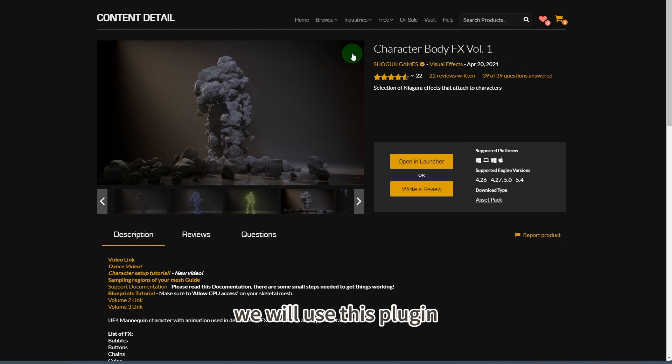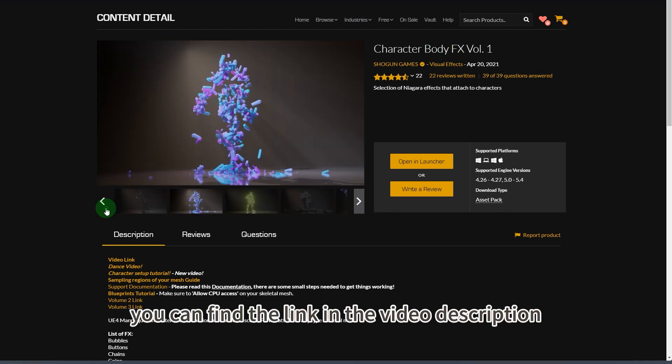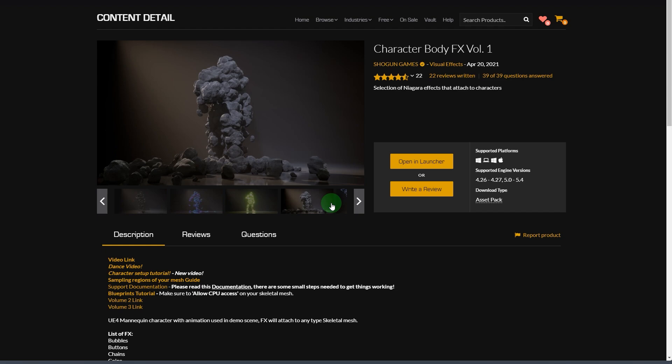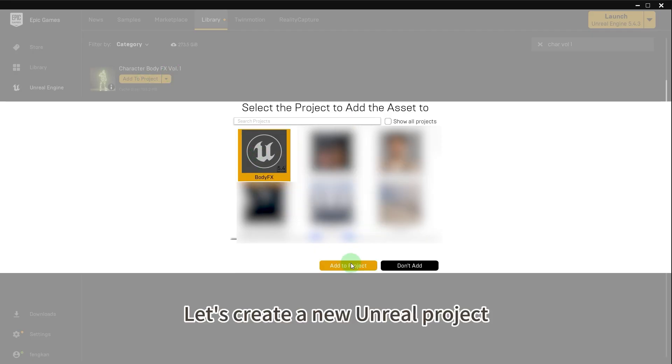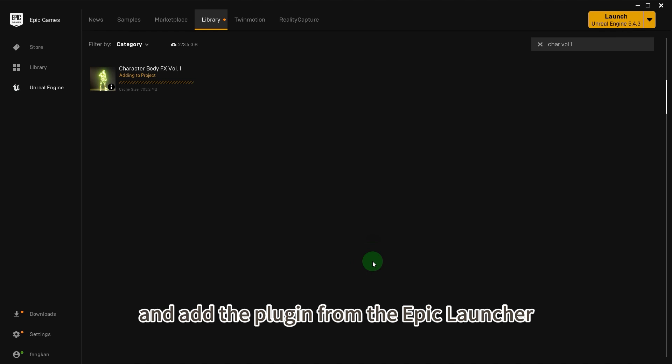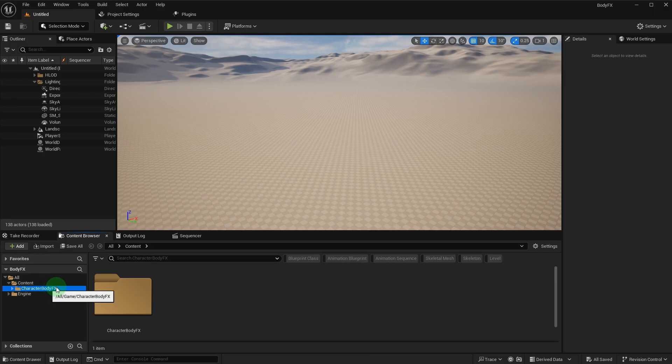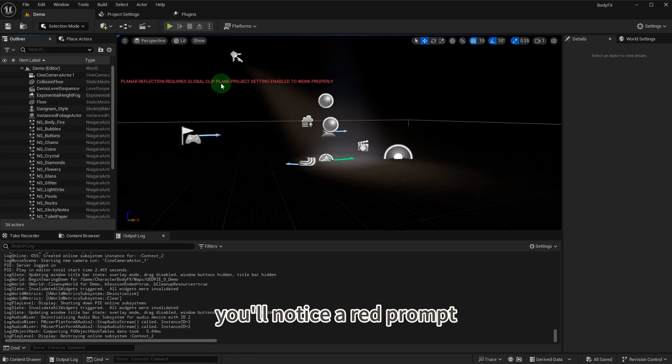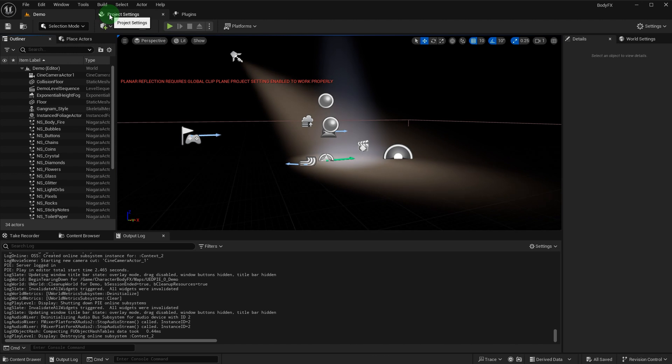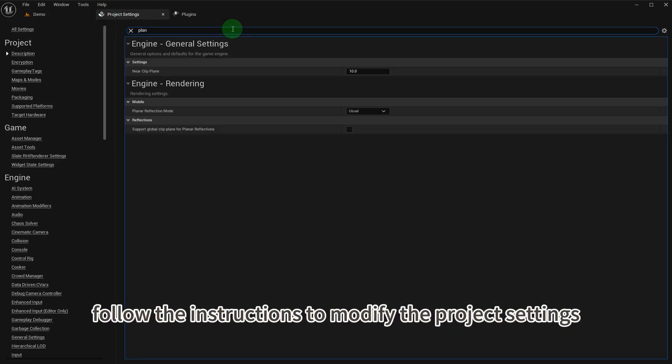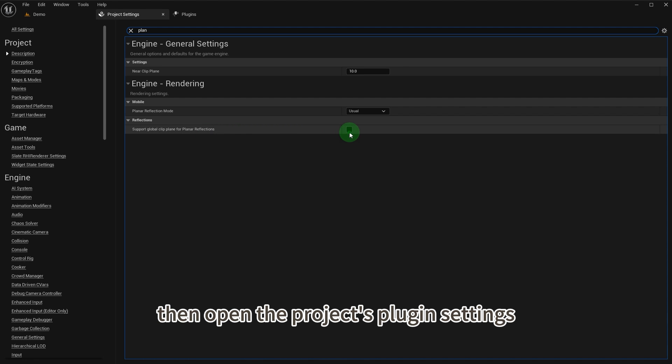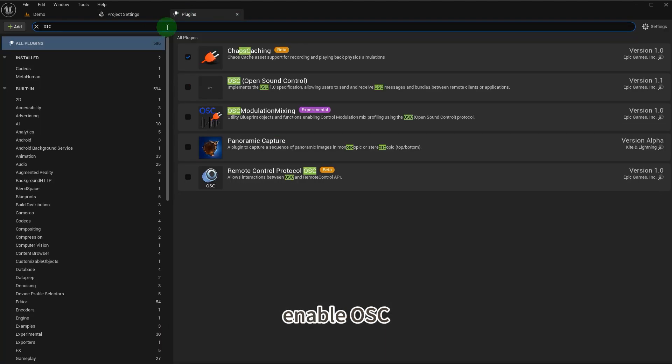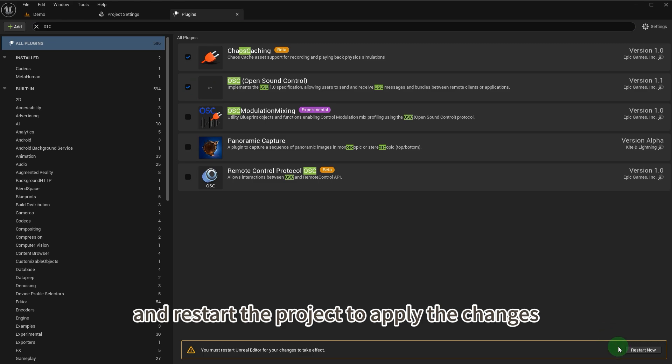For Unreal Engine, we will use this plugin. You can find the link in the video description. Let's create a new Unreal project and add the plugin from the Epic Launcher. Open the example map of the project. You'll notice a red prompt. Follow the instructions to modify the project settings. Then open the project's plugin settings, enable OSC, and restart the project to apply the changes.